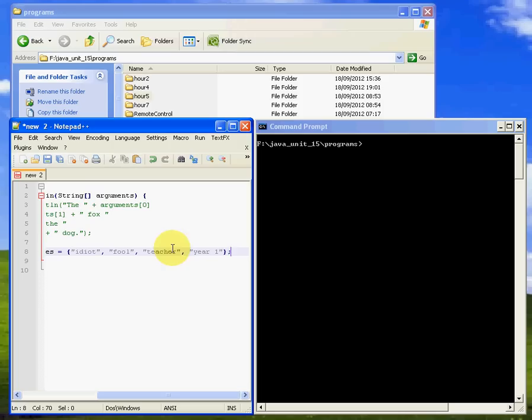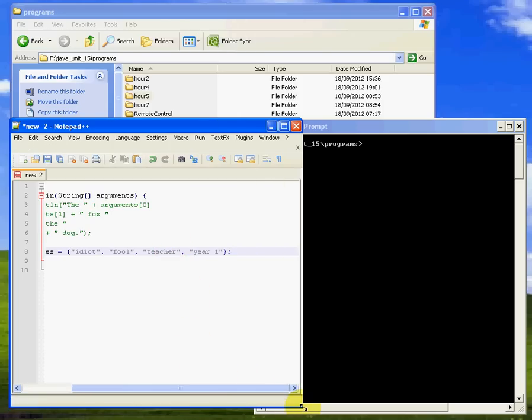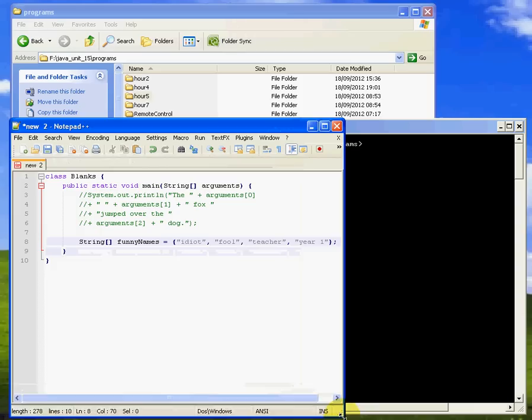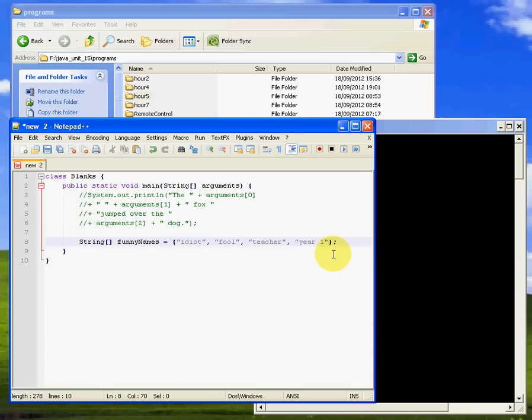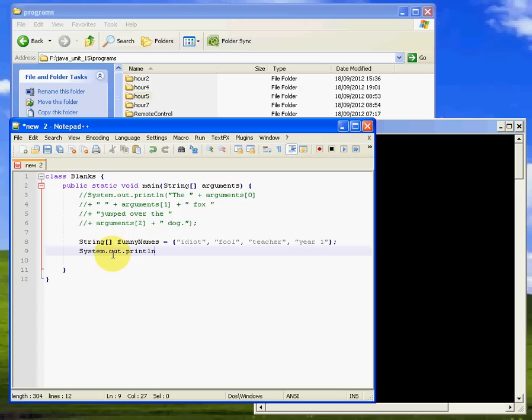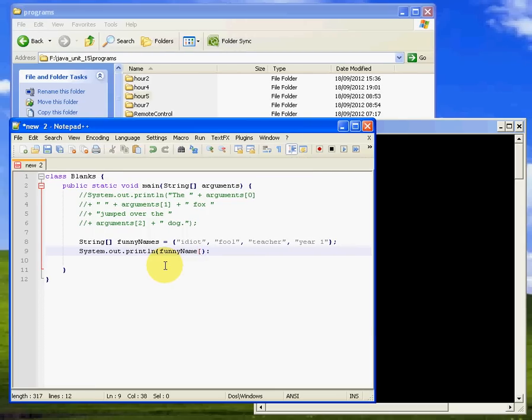I've got a simple string there called funny names, and it's got four values in it. Now the thing you need to know about string arrays is they're numbered from 0, 1, 2, 3. If I want to actually print one of those out, let's do a system.out.println. Let me just take that out here. What I'll do is I'll grab funny names, and I will grab, let's say, one. That should grab this one here, fool.